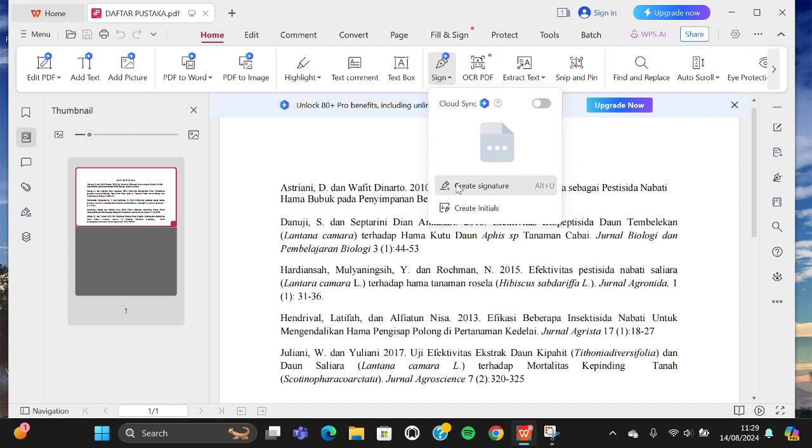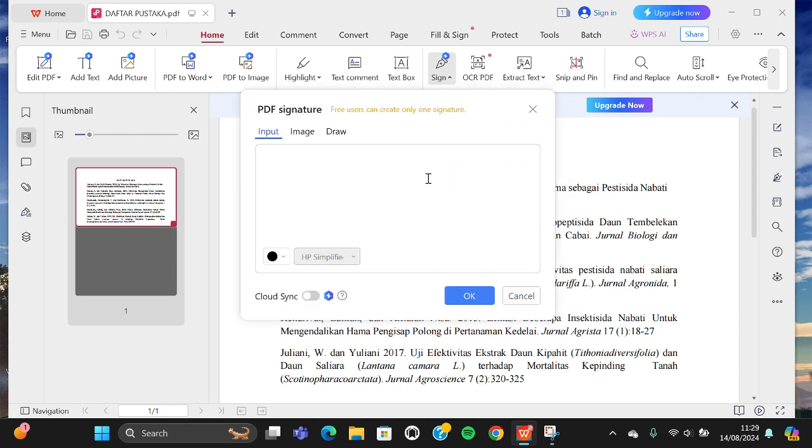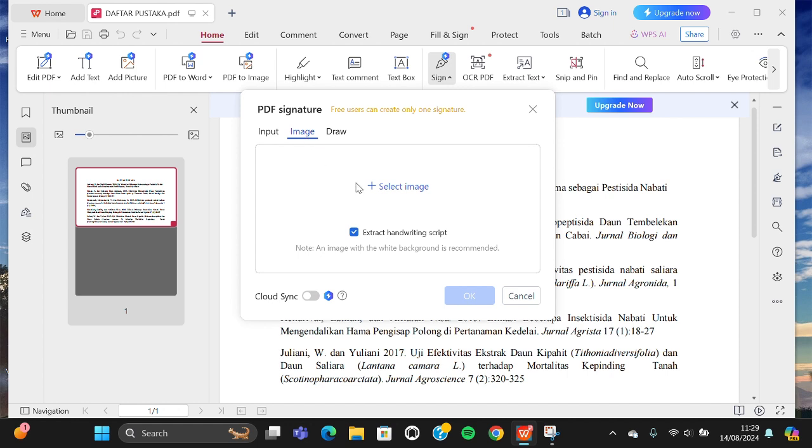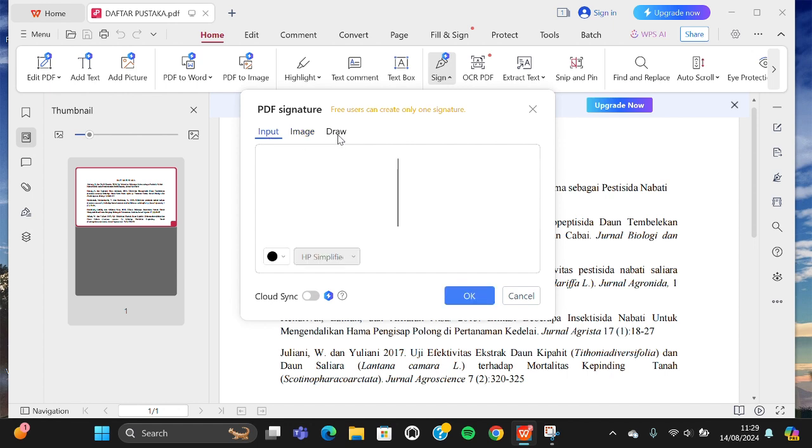Here you can draw your signature or you can also input digital signature right here. Just go to the image if you want to input your signature with the image.